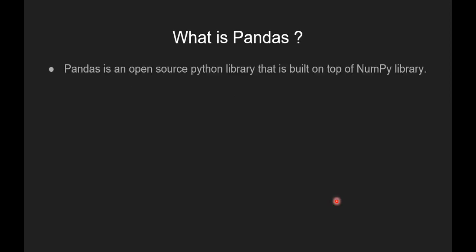So let's see what is pandas. Pandas is an open source Python library that is built on top of NumPy library.